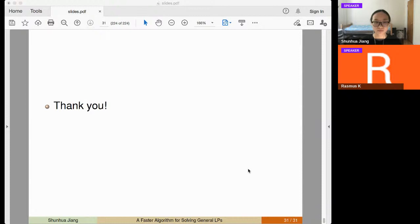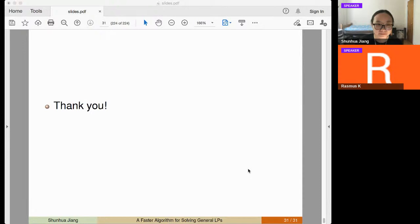Thank you. Let's thank the speaker and take questions.